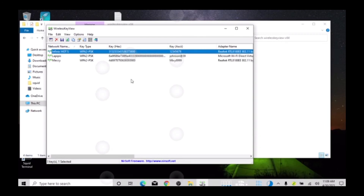This is the first password, and here are other networks I've connected to. This is how you can show all your passwords in your Windows 10 system. I hope you enjoyed this tutorial — see you in the next one as we dig into a whole lot more stuff.